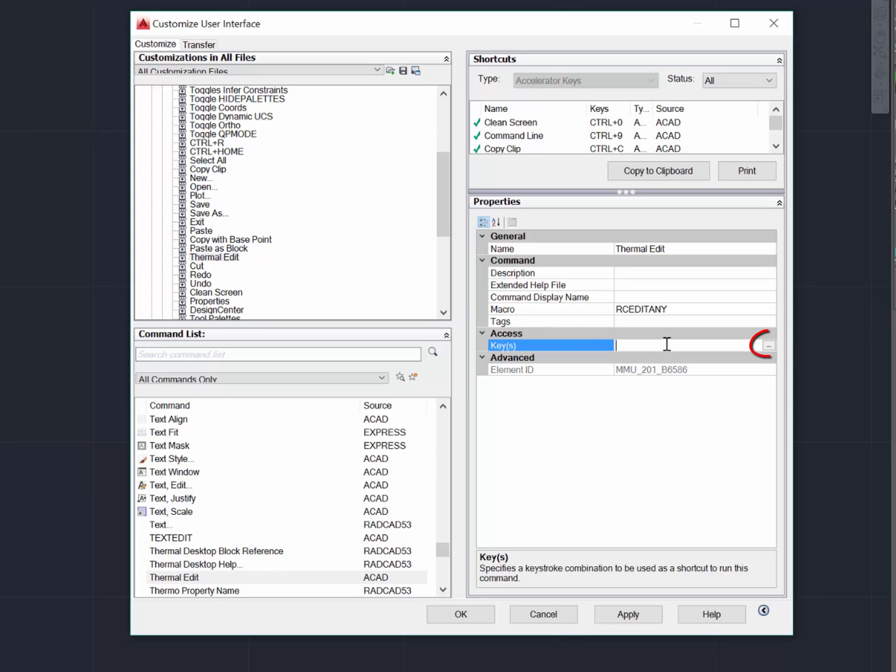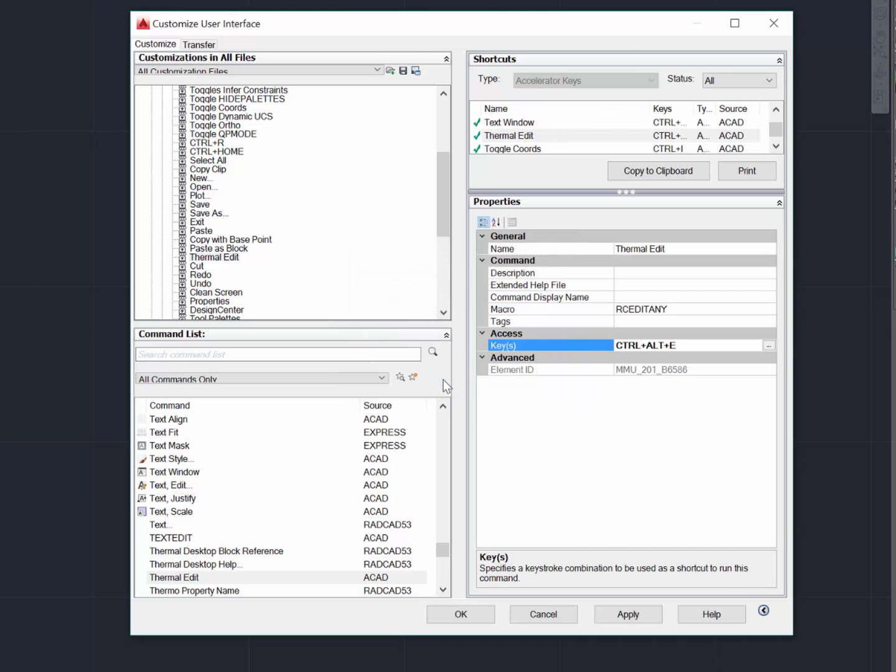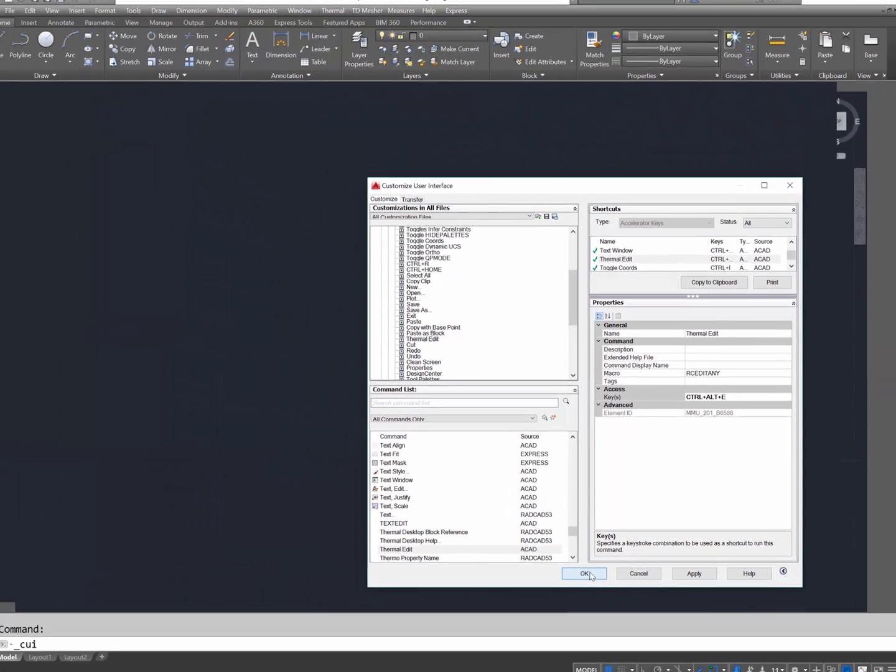All that's left is to assign the keystrokes. Press the button on the right, and I'm going to call this Control-Alt-E. That's it, it's assigned. Click OK, and it's done.